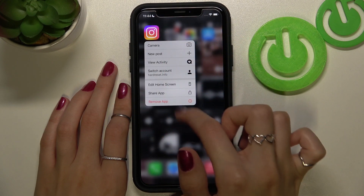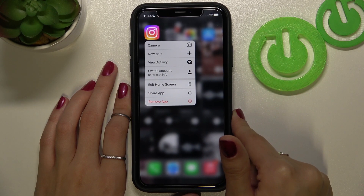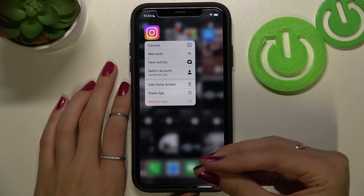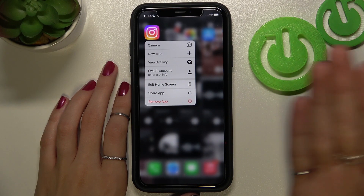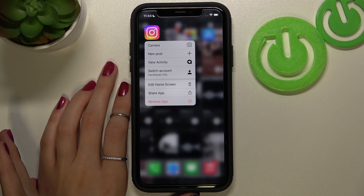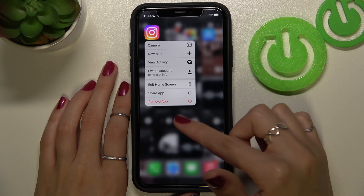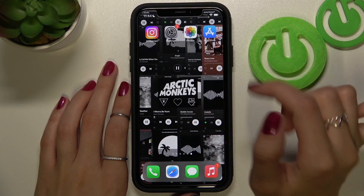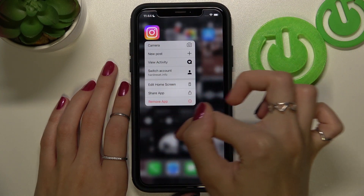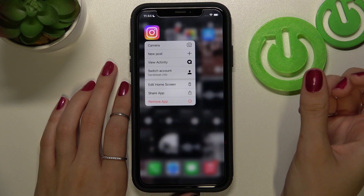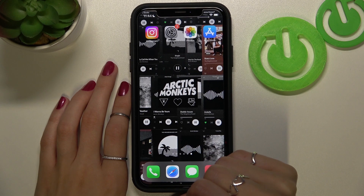Then tap the remove app option on the list. Unfortunately, we don't have any specific option to clear cache from this application on iPhone — we need to delete the application and later reinstall it. Pick the remove app feature and wait; the Instagram app will disappear from your home screen and main menu.